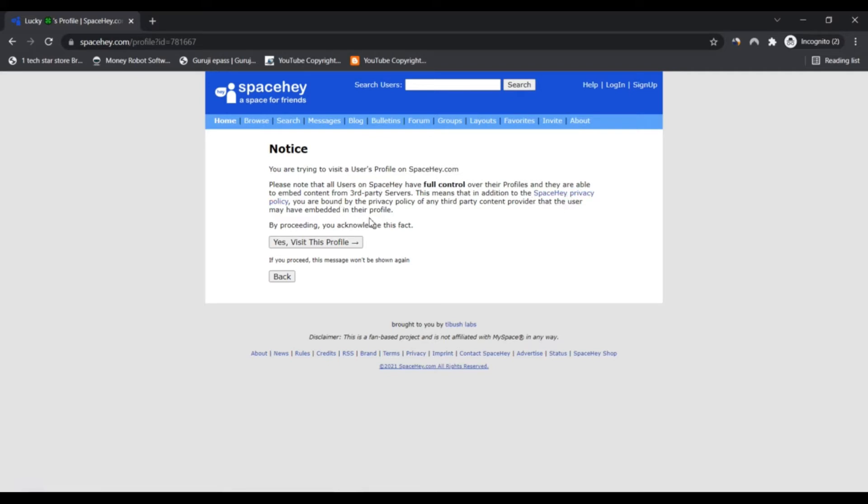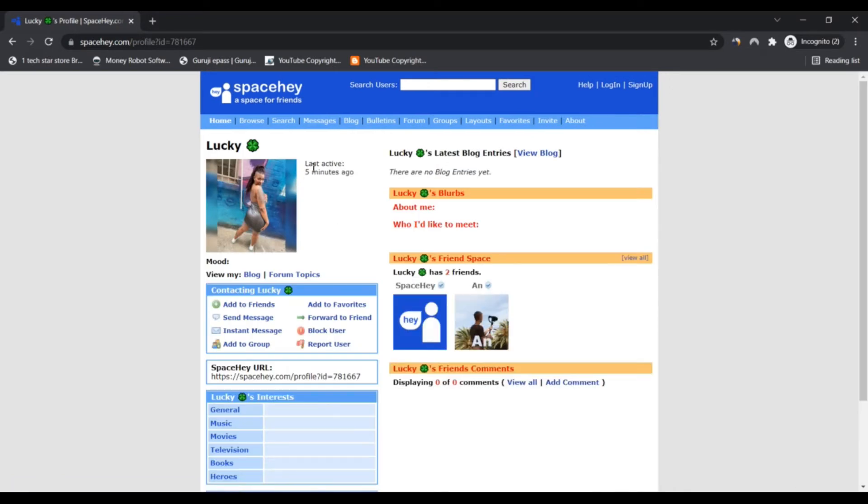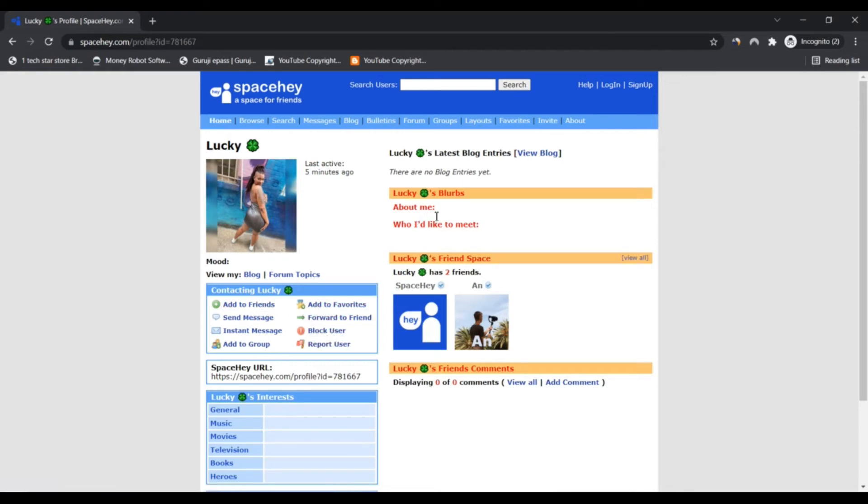This rating is given by an algorithm based on public sources such as WHOIS, the IP address of the server, the location of the company, and if the website has been reported on spam and phishing lists.